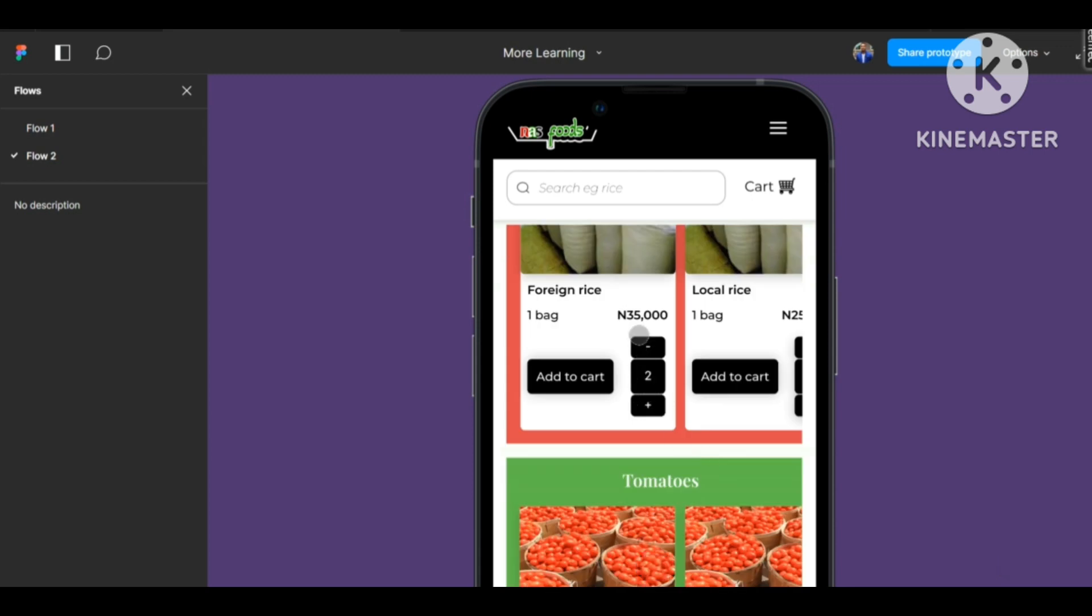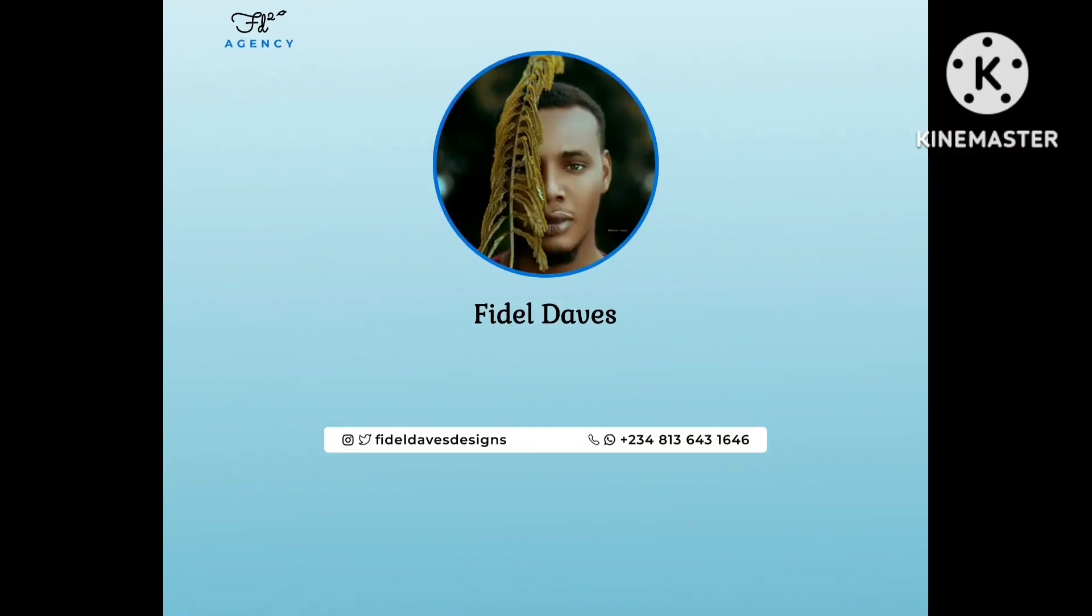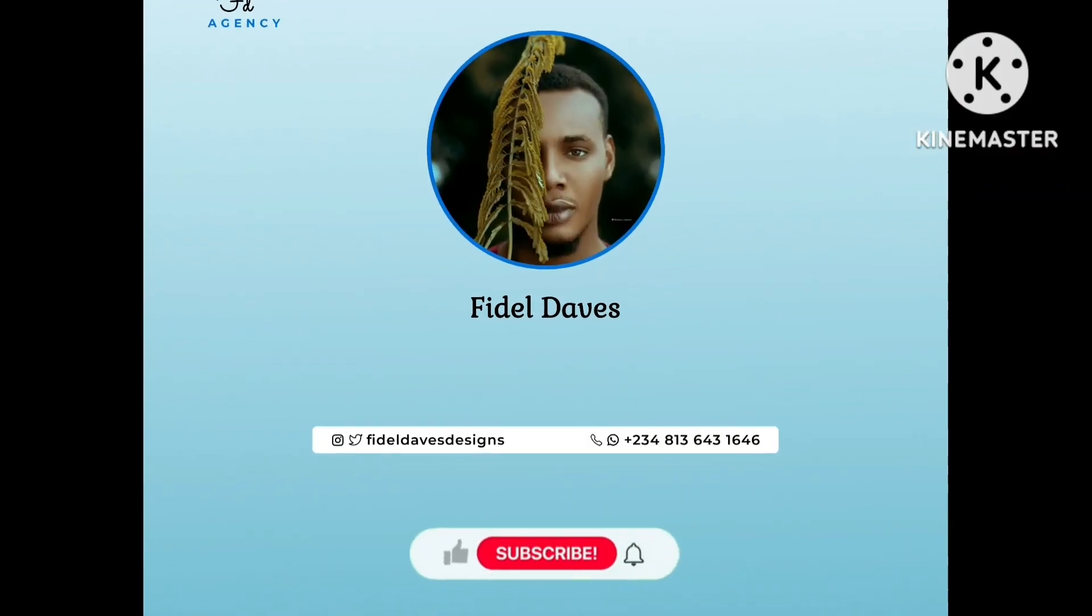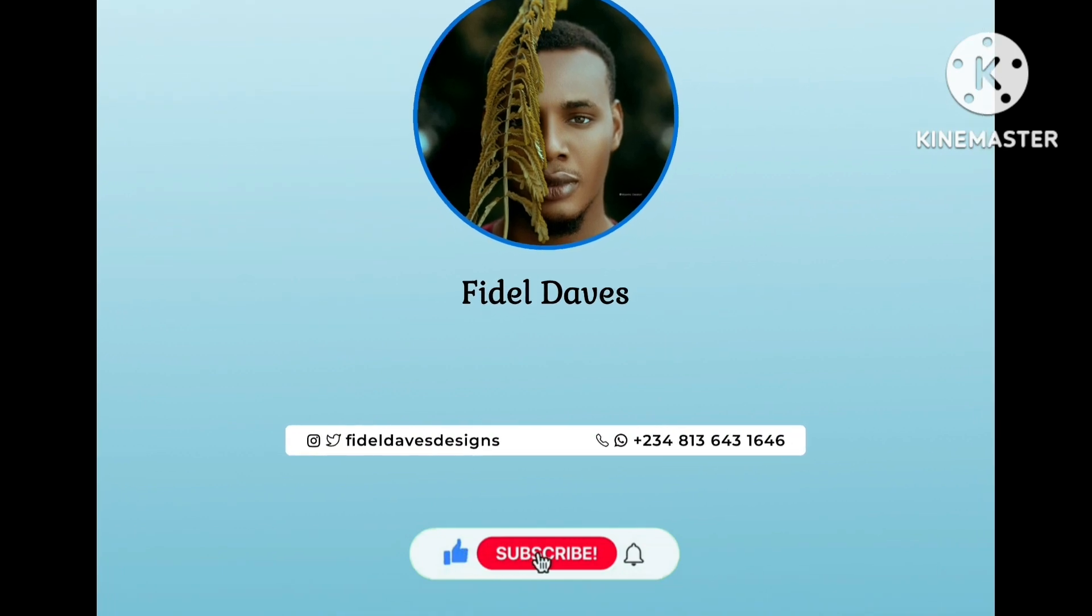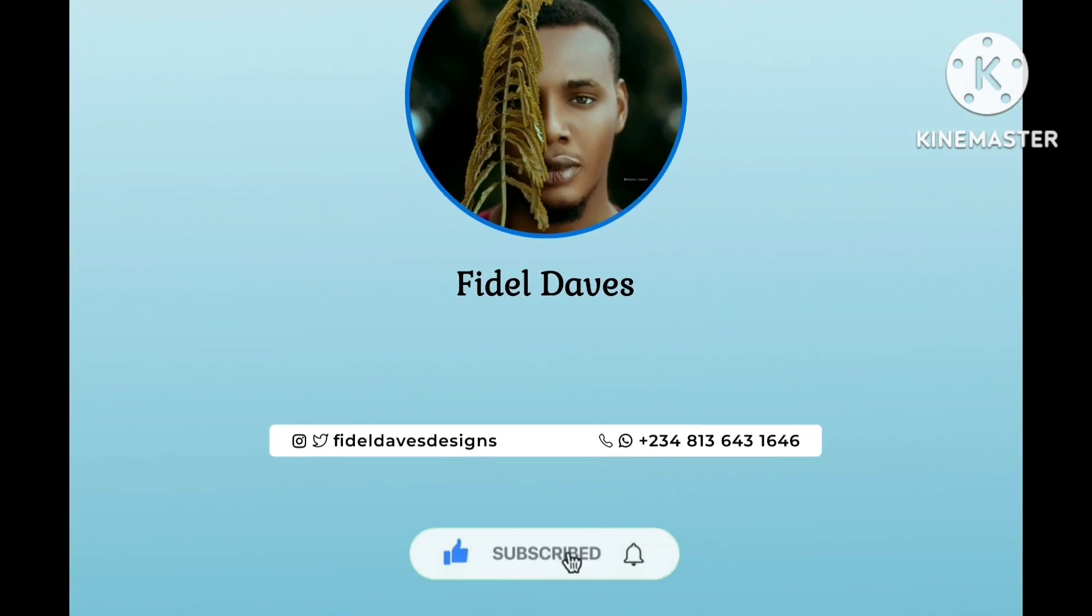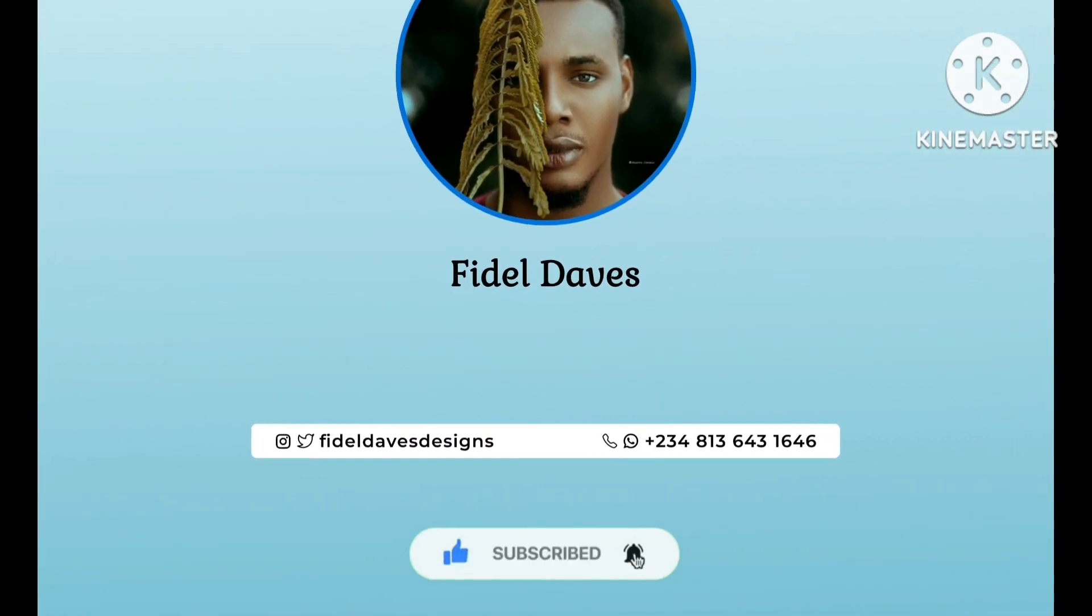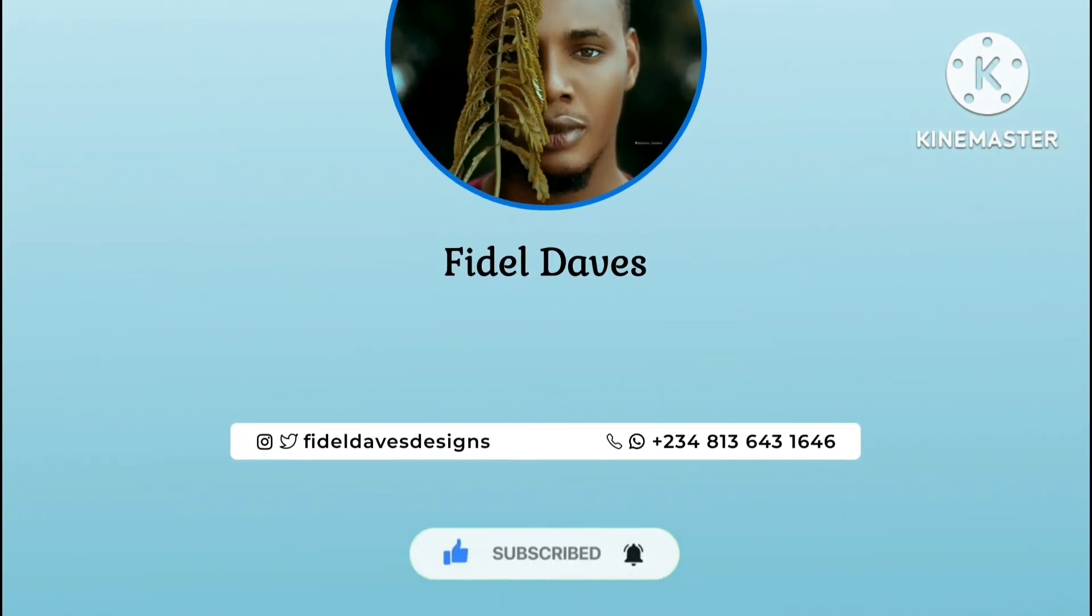I remain Fidel Days. You can call me Fidel - my friends call me Fidel. If you're joining and you find this helpful in any way, please click on the subscribe button. Thank you.